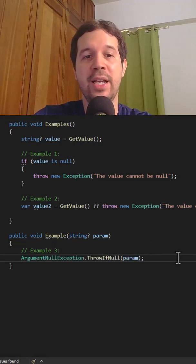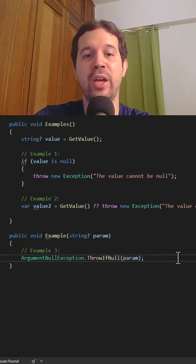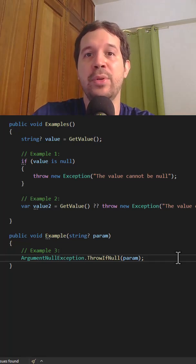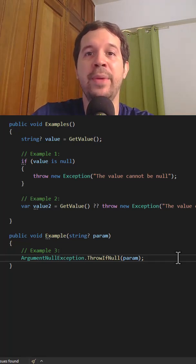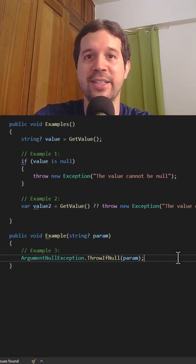And for that, we can say ArgumentNullException, throw if null, which is going to throw an exception if the param is null. Follow me for more content.